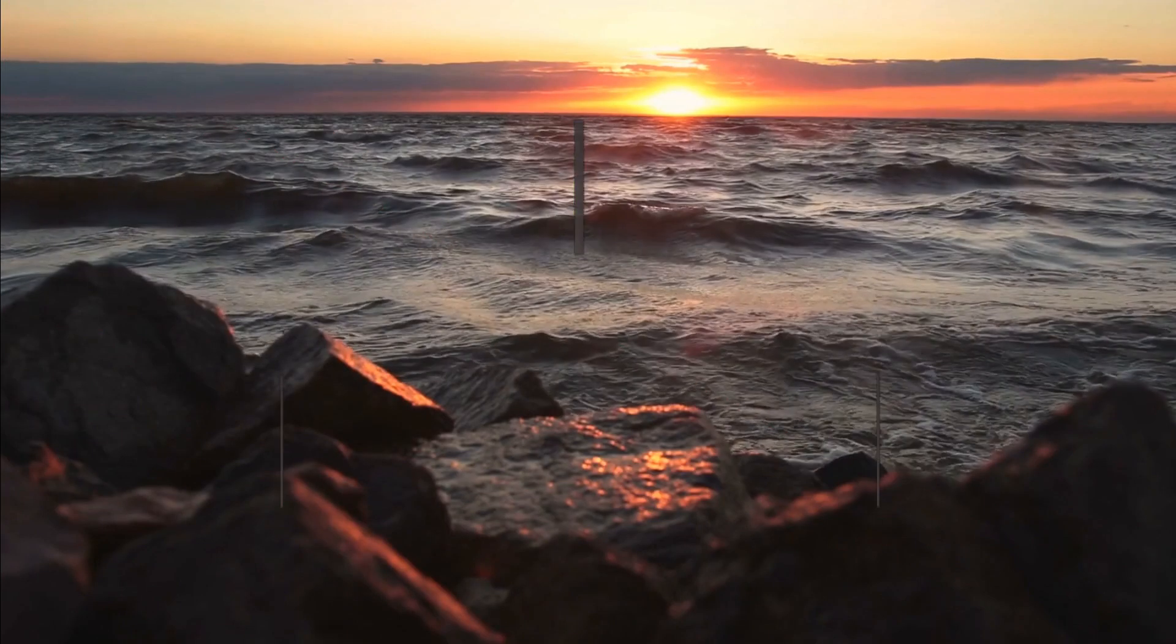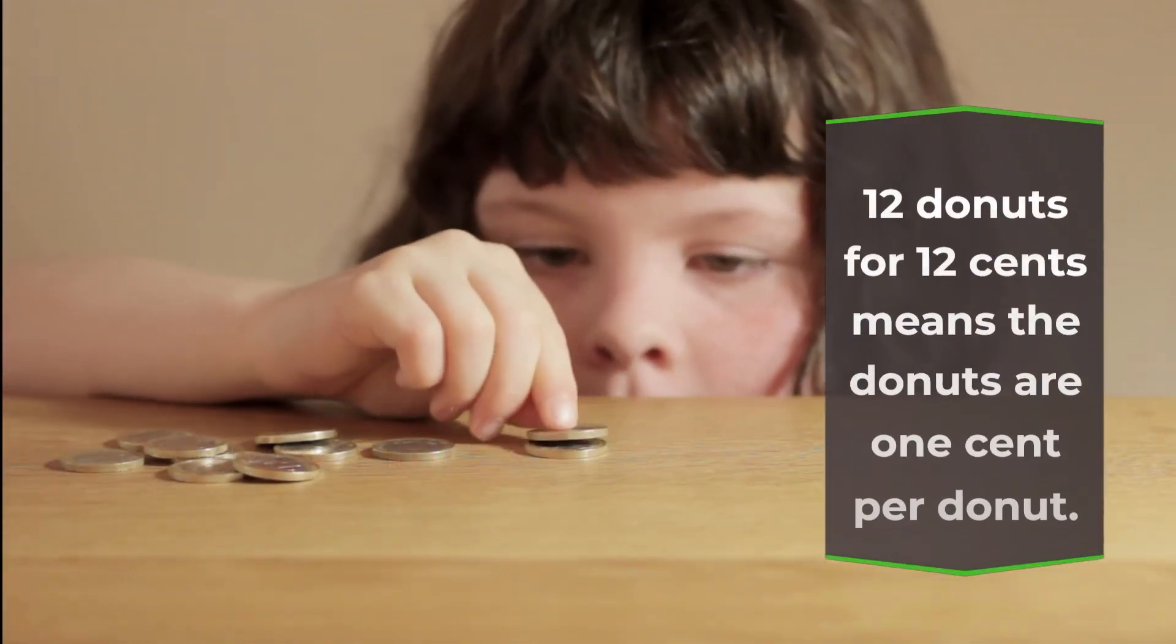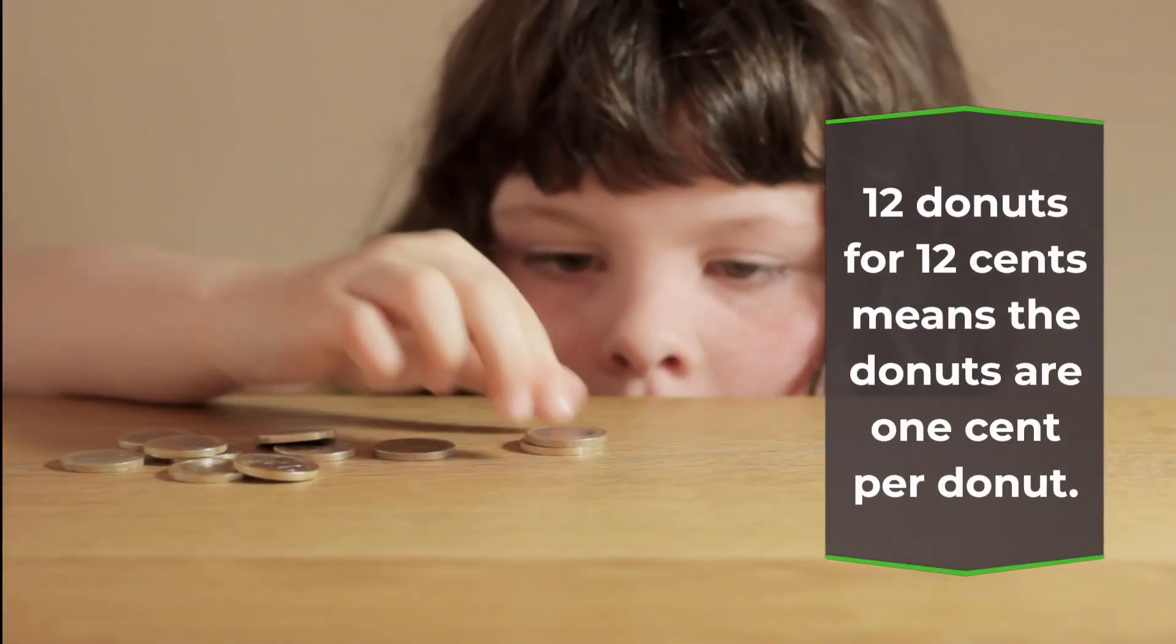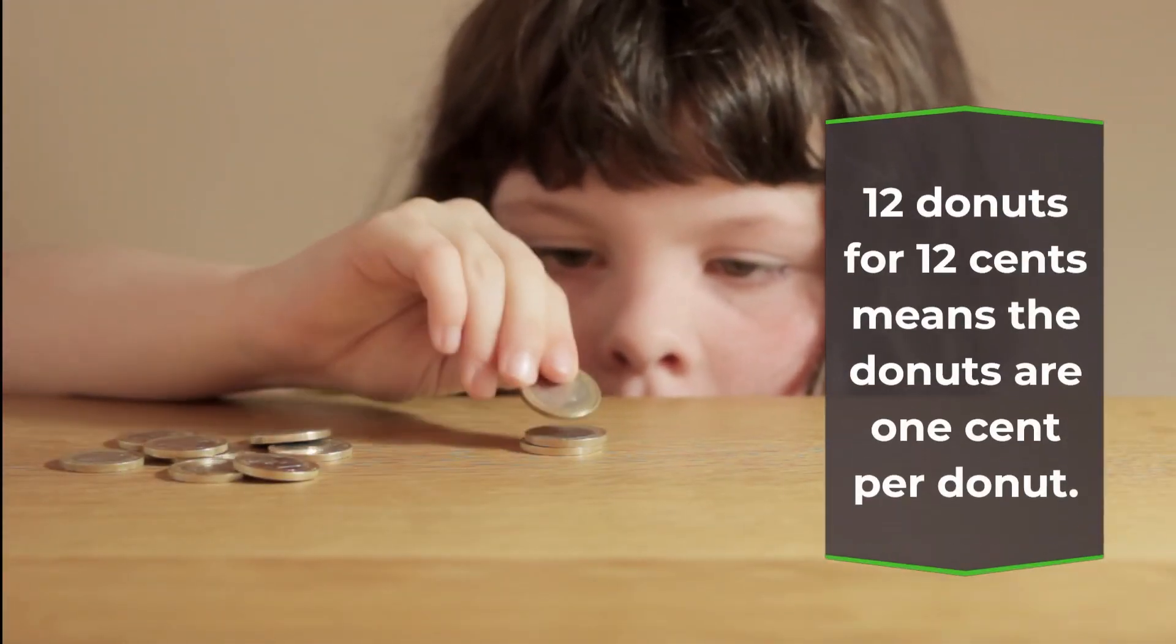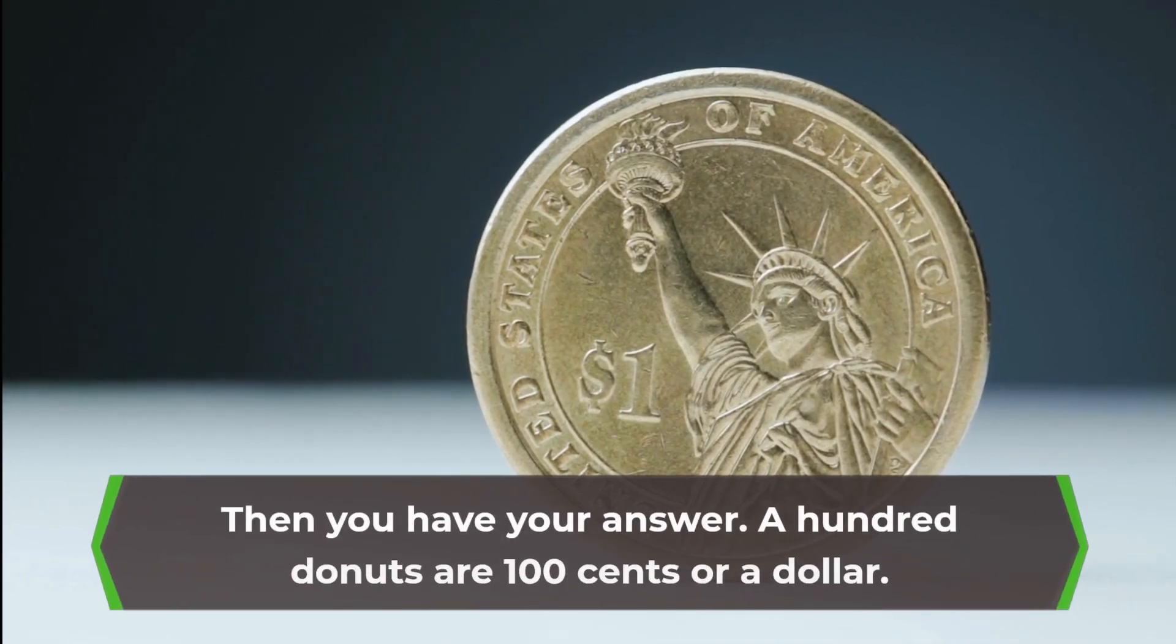This is why. A dozen equals 12. 12 donuts for 12 cents means the donuts are 1 cent per donut. Then you have your answer.